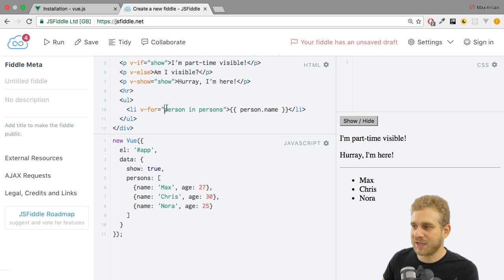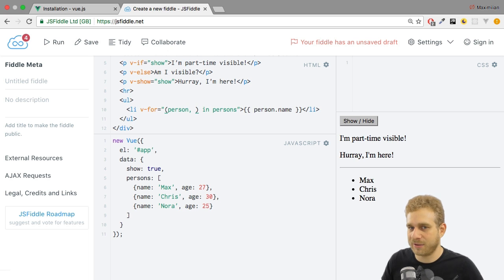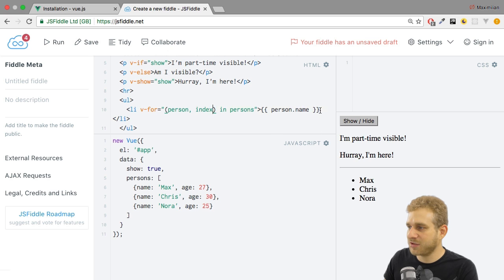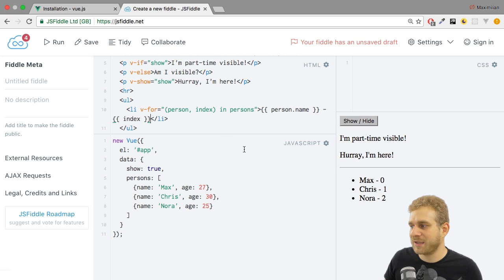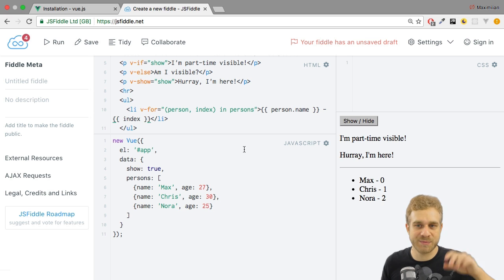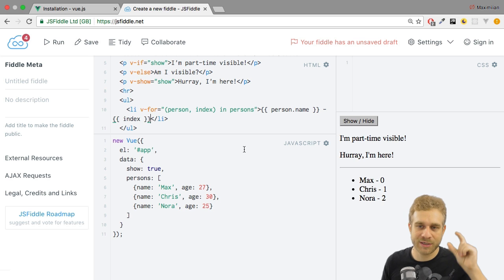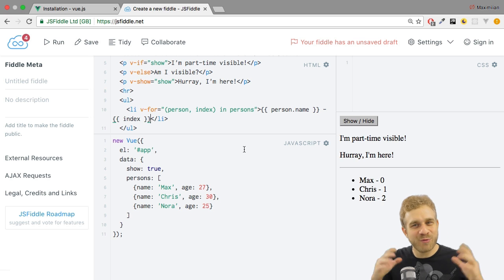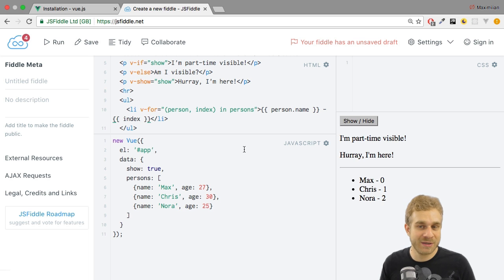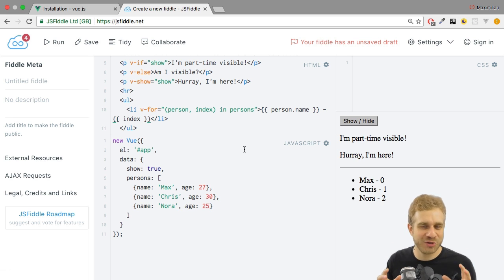Important side note: you can also get access to the current index by enclosing 'person' in parentheses and adding a second argument — also freely nameable by you. I'm going to name it 'index'. This allows me to output the index as well, which resets for each iteration, starting at zero for the first element and going up to two for the last. This is the alternative syntax to use if you need access not only to the specific element at the current iteration but also to the index. With that, we've had a detailed look at how you can conditionally output data and how you can use lists — really useful things, and hopefully something which helps you in your Vue.js application.